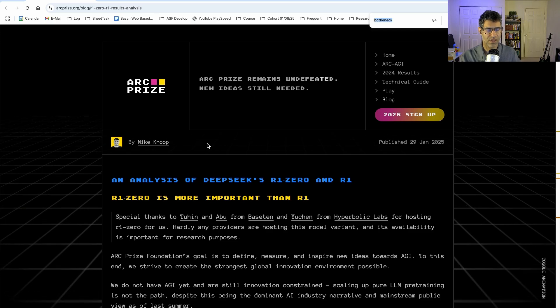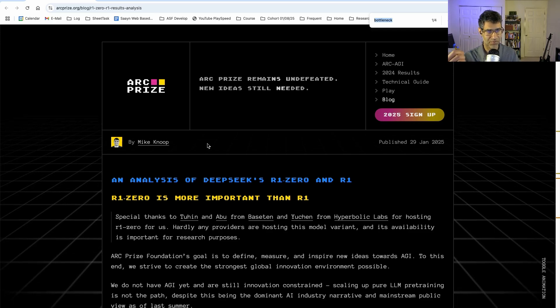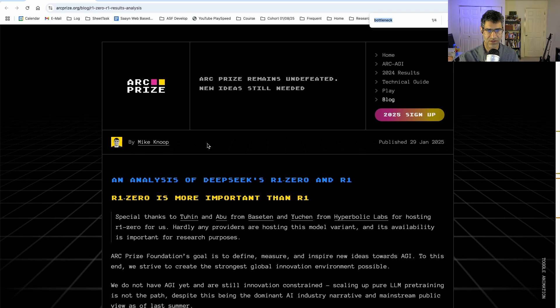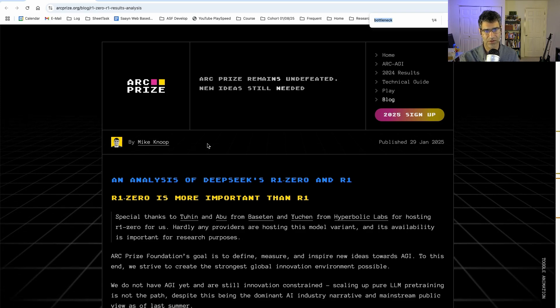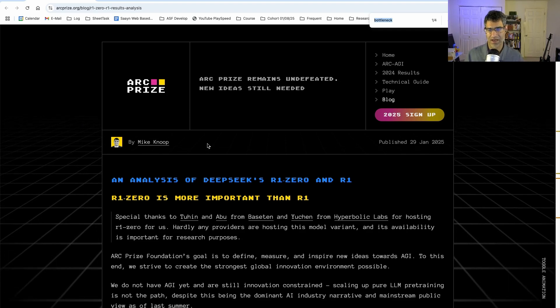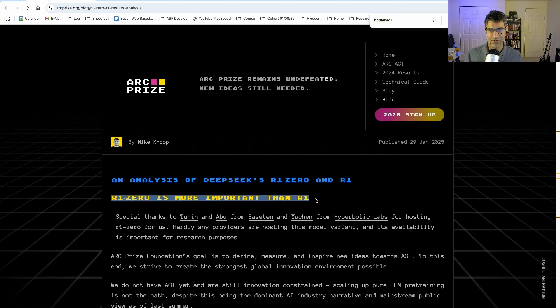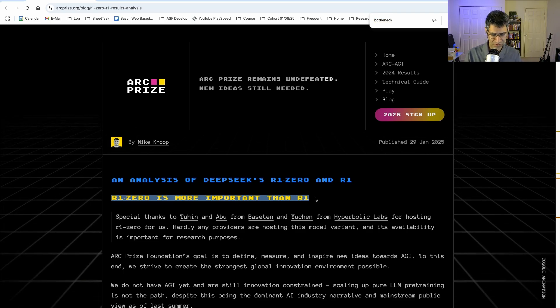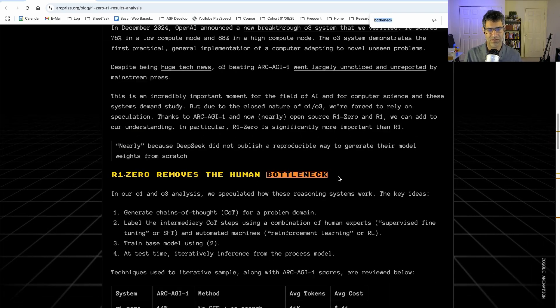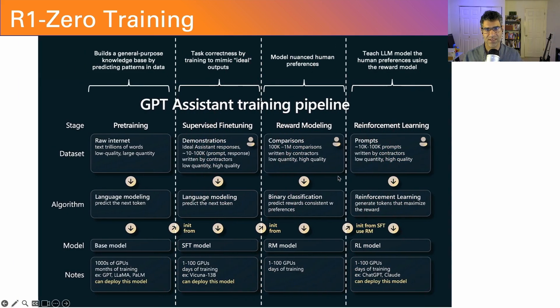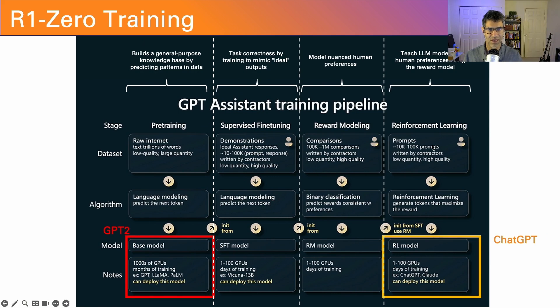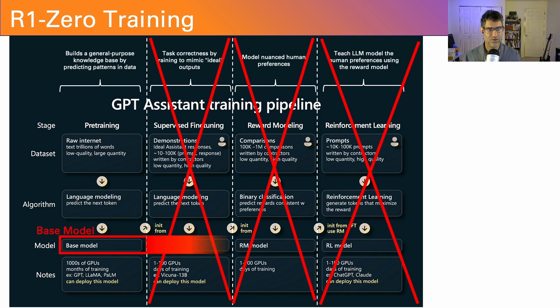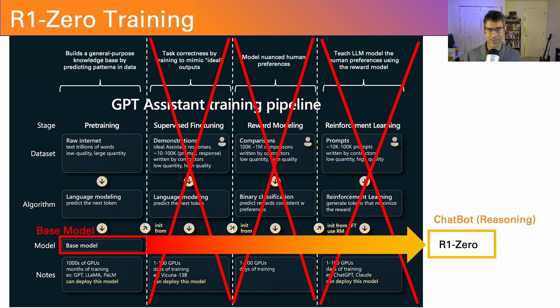The last thing I want to highlight is one of the reactions from the community. This is the ARC prize. If you are not familiar with it, it is considered the toughest test for large language models and machine learning to pass in this area. The title of this article headlines that R1-0 is more important than R1, which is also the thesis of this video. The reason they highlight it is it removes the human bottleneck. Remember back when we went through this process, all the human annotation that needs to be done here. And now you can get rid of that and go straight from a base model to a helpful assistant, not just any helpful assistant, but a reasoning helpful assistant in a lot fewer steps.